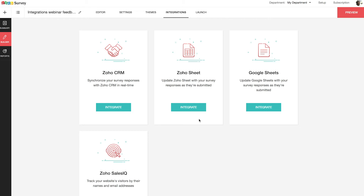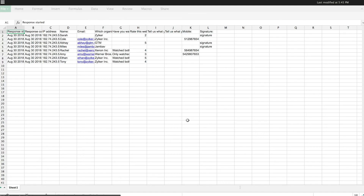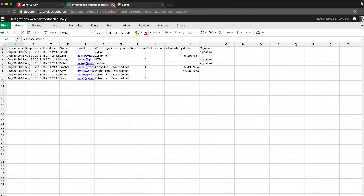Now we move on to Zoho Sheet integration, which automatically pushes your responses from your survey into a Zoho Sheet — a spreadsheet — as soon as they are submitted. To integrate with Zoho Sheet, click Integrate in the Integration tab. When you click View Sheet, you will be taken to Zoho Sheet where all the responses will be displayed. You can then edit or filter the responses to make further statistical analysis.